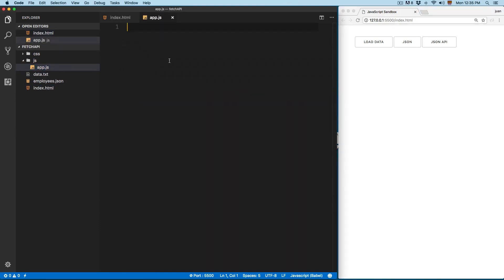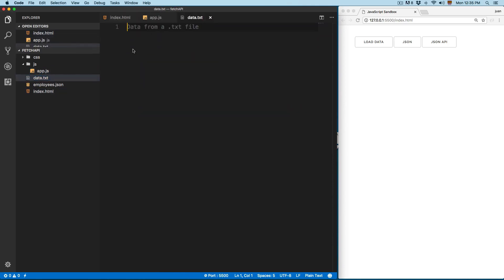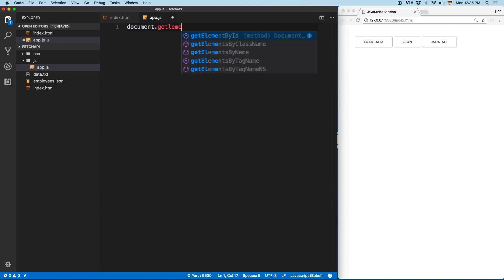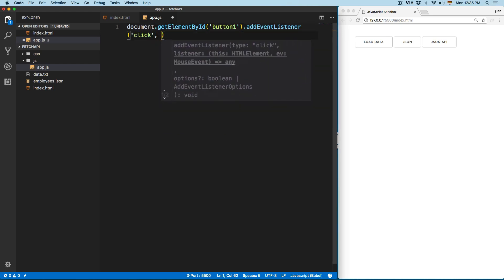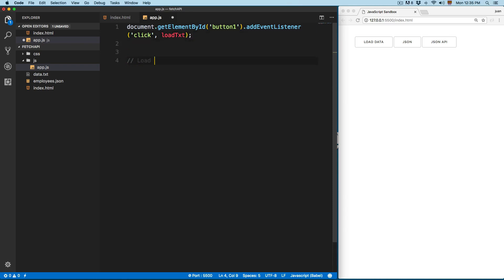So then we're going to open the JS folder and open the app.js. First we're going to see the example using the load data — we're going to open button one. So this is going to load data.txt. Basically the Fetch API is going to replace AJAX, but it was important that you learn AJAX as well. So we're going to create a document.getElementById, add the button, and attach an EventListener for a click event that calls a load text function.